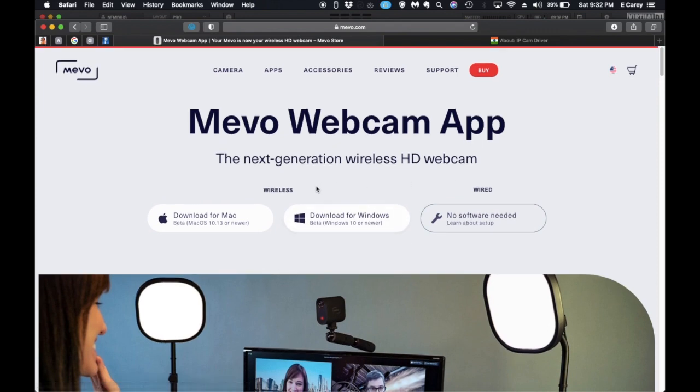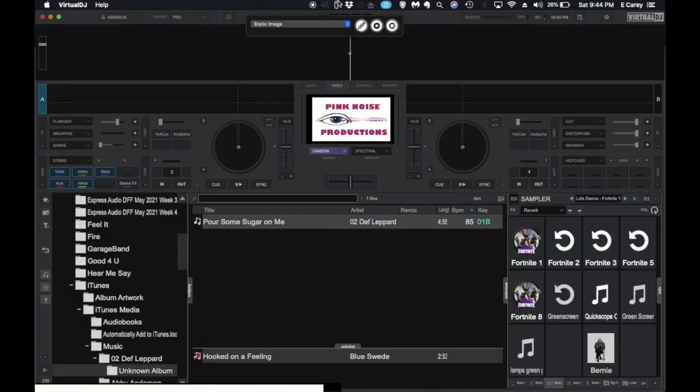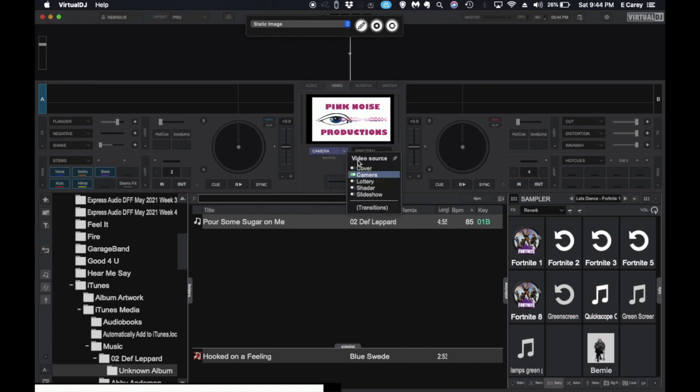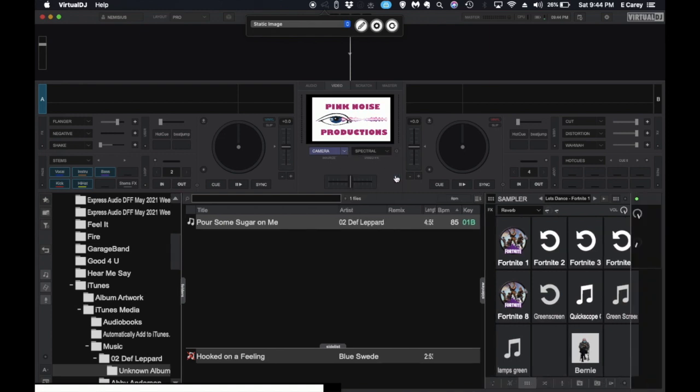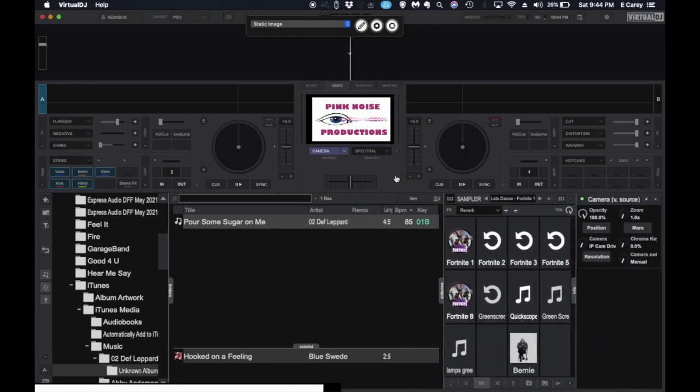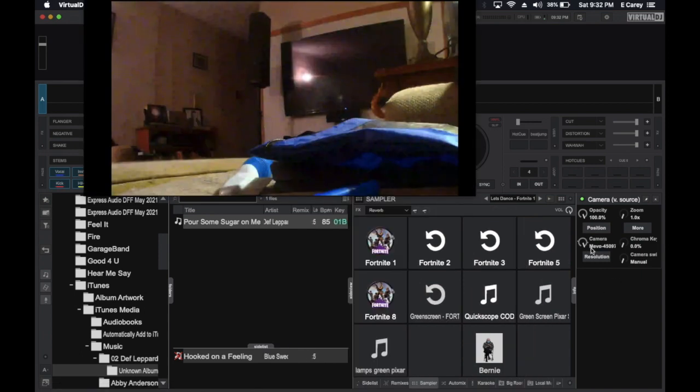You just download the app. It's free. Install it. Then once it's installed, we can go right into here, and it sees the camera as Mevo.